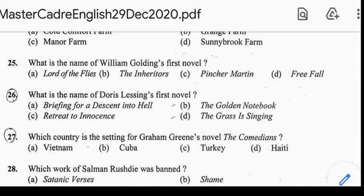Question: what is the name of Doris Lessing's first novel? Correct answer: option D, The Grass is Singing. Question number 27: which country is the setting of Graham Greene's novel Comedians? Correct answer: option D, Haiti.